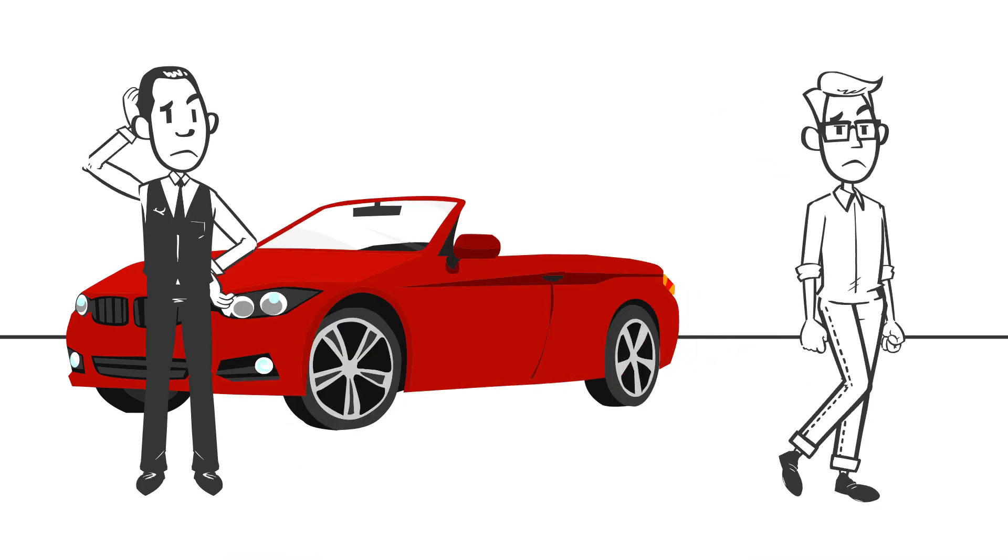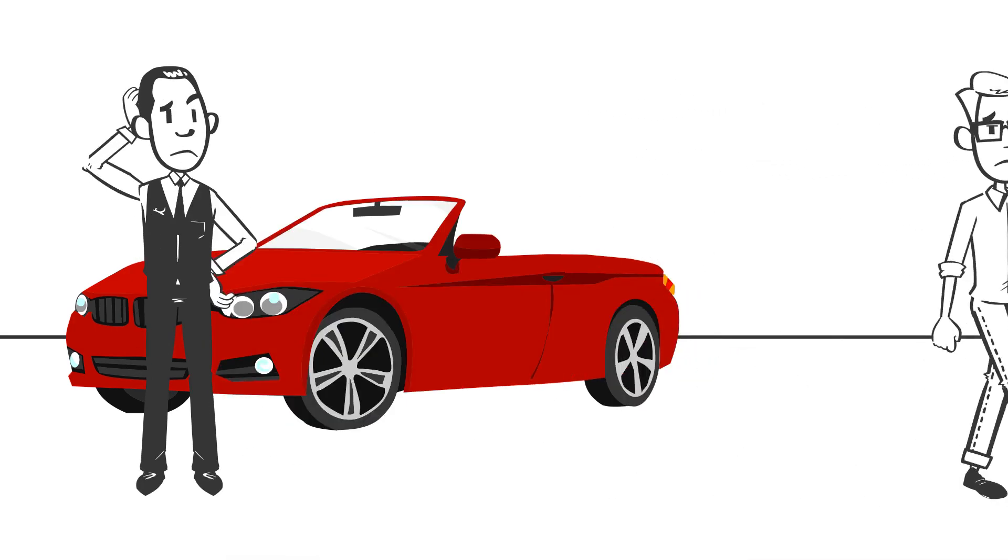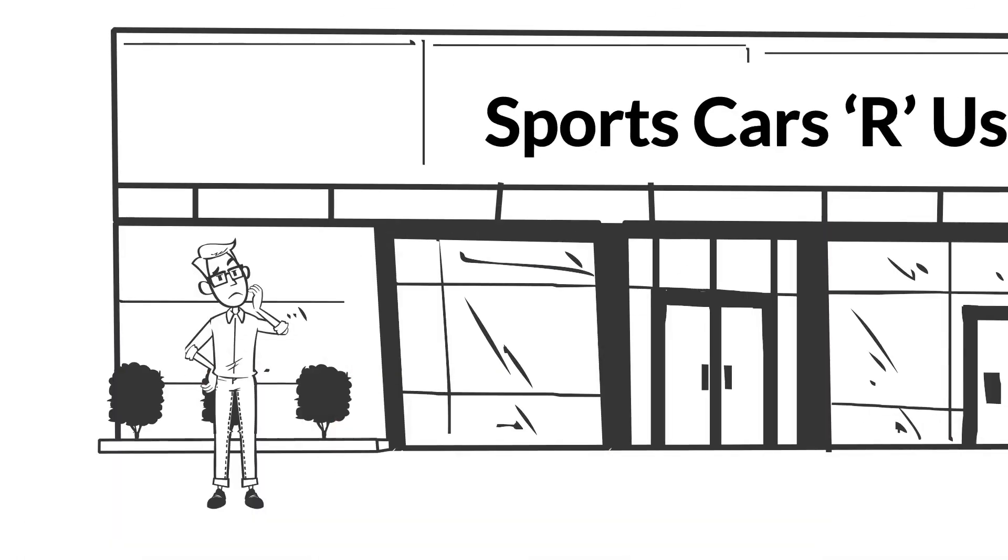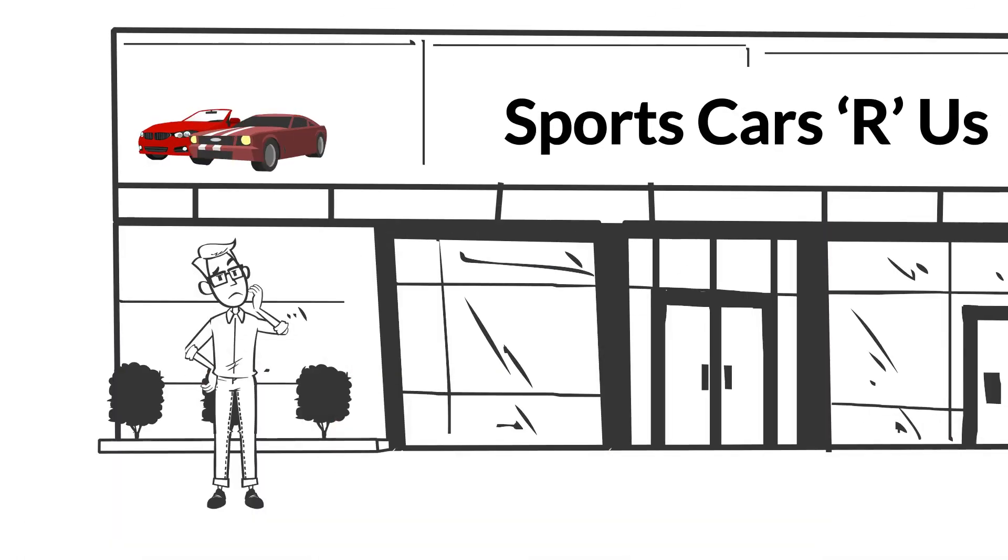Feeling frustrated, you get up and walk out of the dealership, and as you do, you notice the sign on the front door, and it reads, sports cars are us.